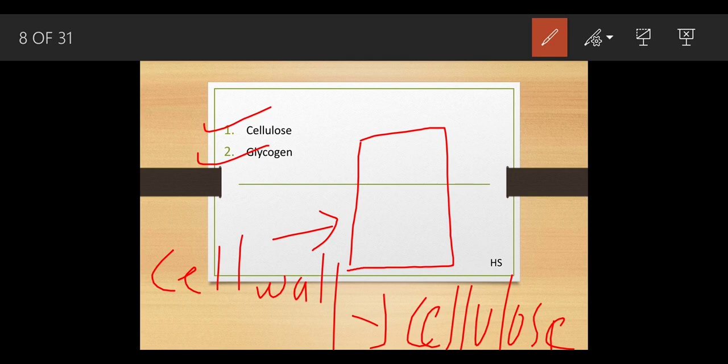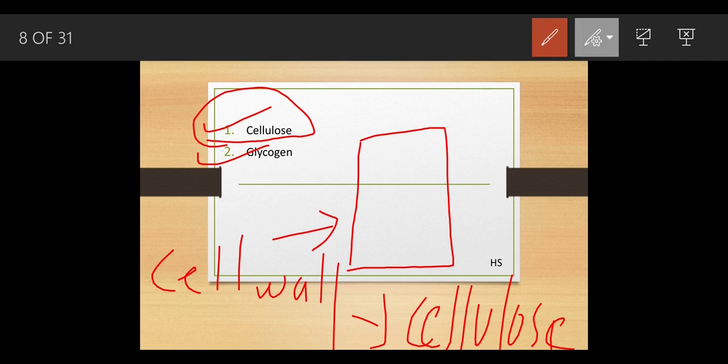Cellulose helps get rid of unused food from the body. When you take your diet, the waste gets expelled out of the body because of cellulose — it helps the waste to be easily excreted. The function of cellulose is to help the proper functioning of the stomach.